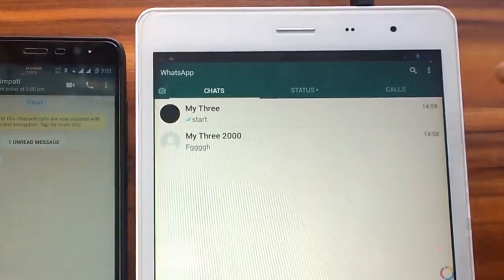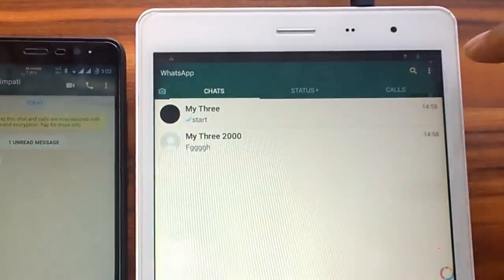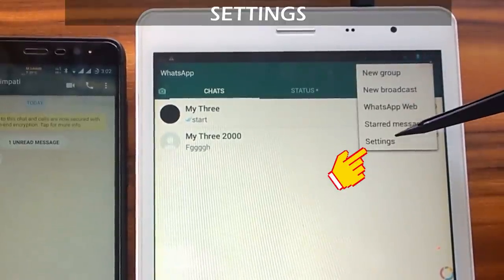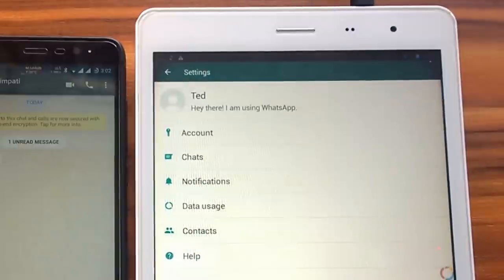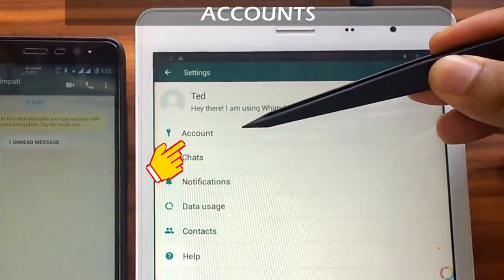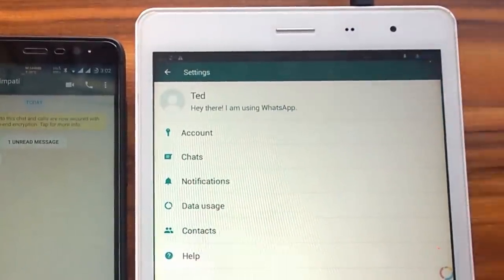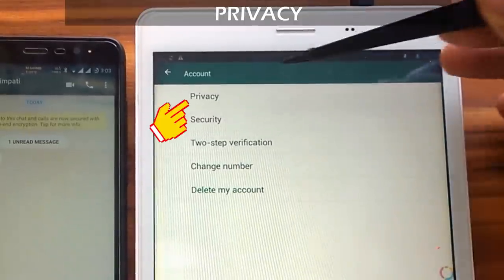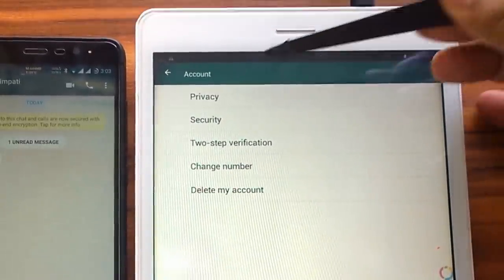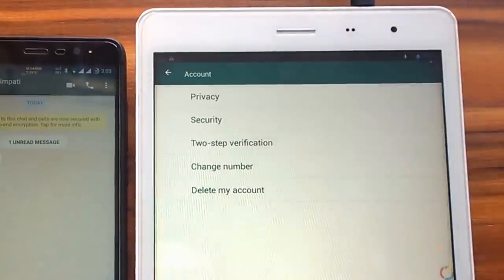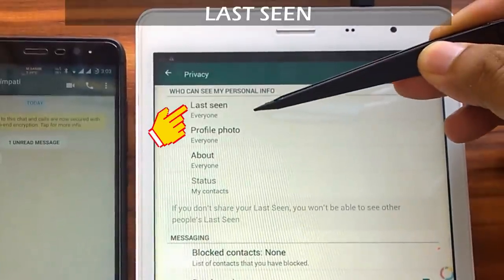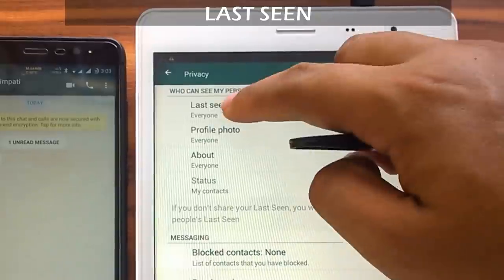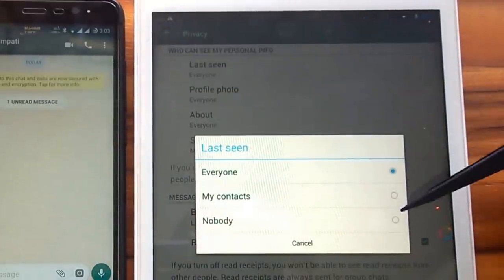We click three small dots, then we click settings. Then we select account, we click on privacy, then we click last seen. Select nobody.